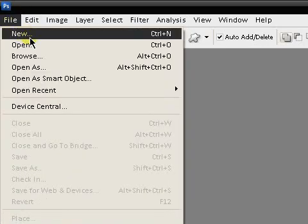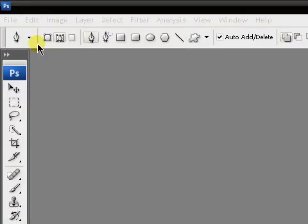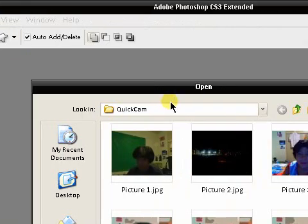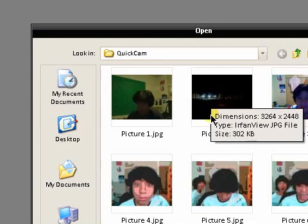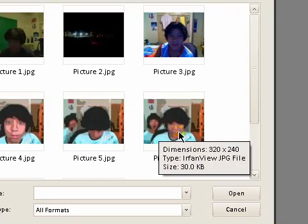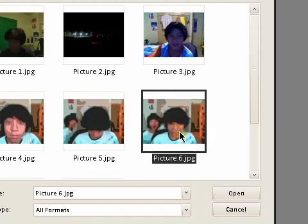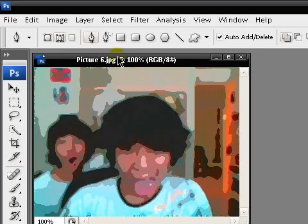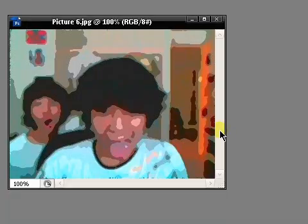There's many ways to do it, but there's the magnetic lasso, magic wand, you know, a whole bunch of ways. My favorite is the pen tool. So I'm just going to select my image that I took of myself earlier with a friend, here with Quick Cam, with the chalk effect on the webcam.